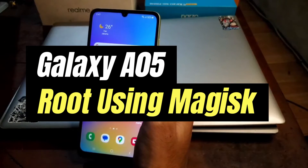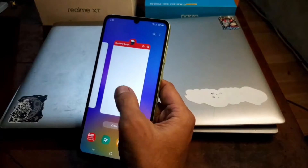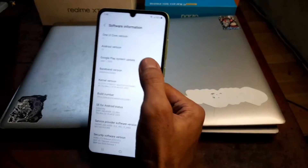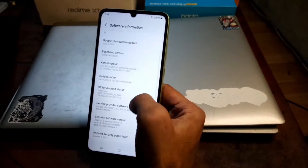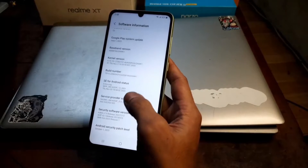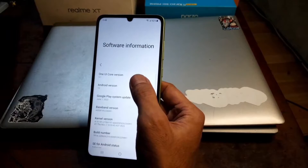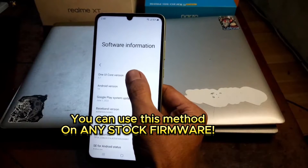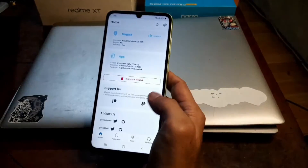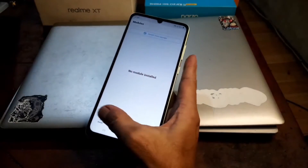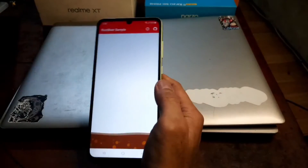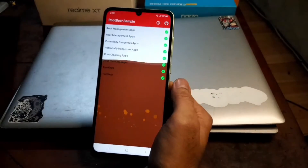Hello guys, this is the Galaxy A05 and in this video I'll show you how to root this phone using any stock firmware. I'm using the latest security patch October 1, 2023 on Android 13, One UI Core version 5.1. All the files and steps I will provide in my blog — you can check the description box.